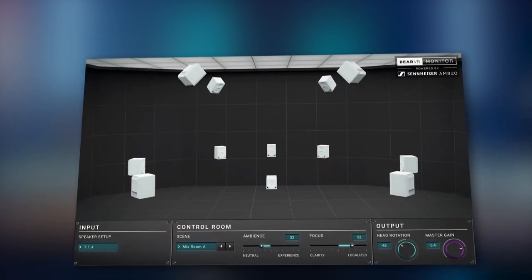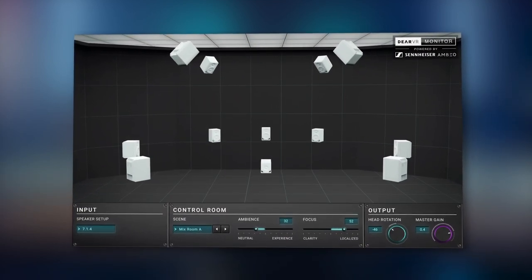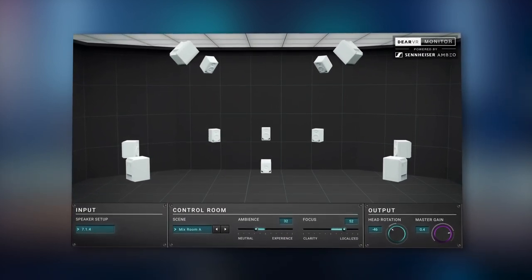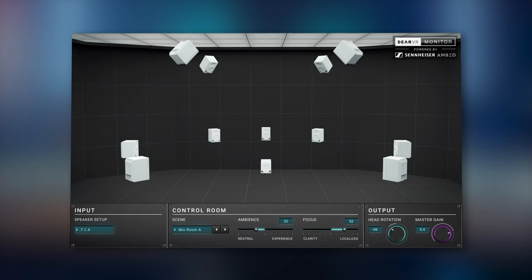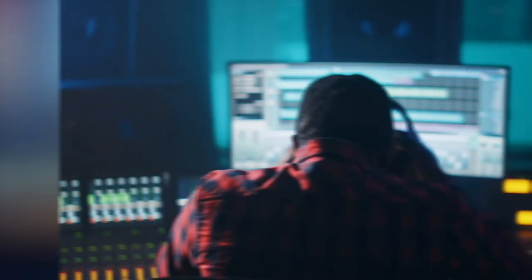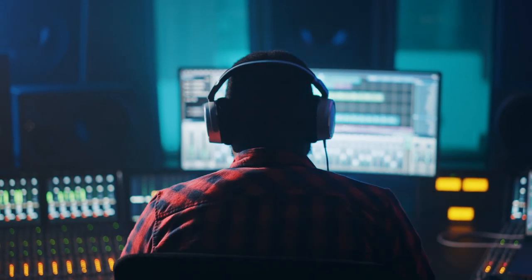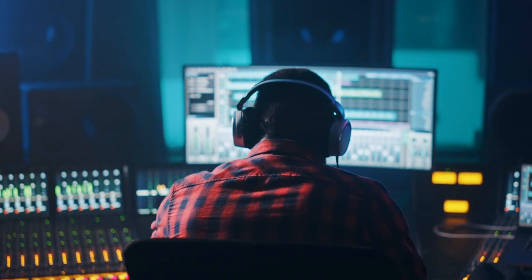The new Deere VR Monitor plugin gives you instant access to your own virtual reference-grade mixing room through your headphones. Don't let poor room acoustics limit your productions.